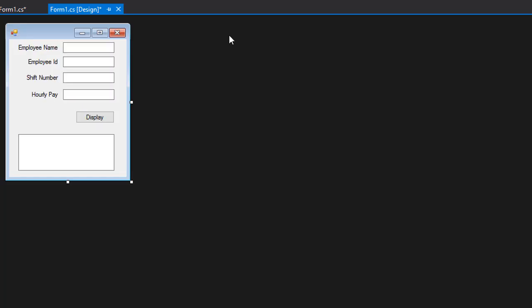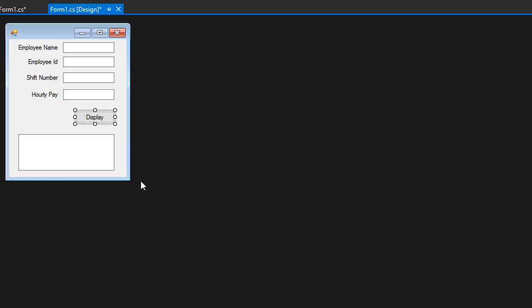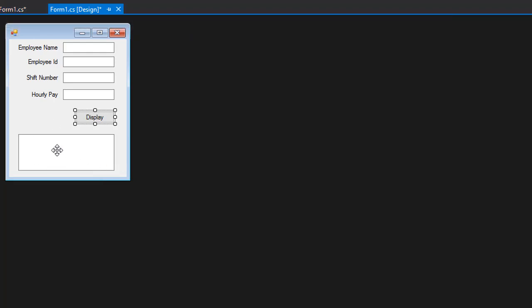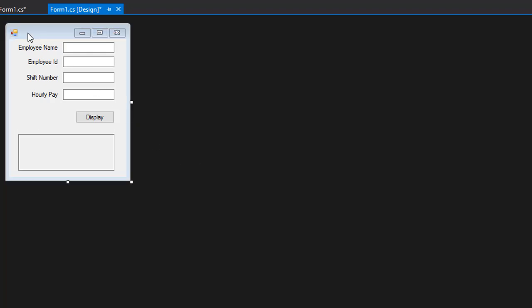I have the form ready. We have four text boxes where the user enters the name, ID, shift number, and pay. We click Display, which will create the object as needed and display all the information in a text box that has multi-line enabled.